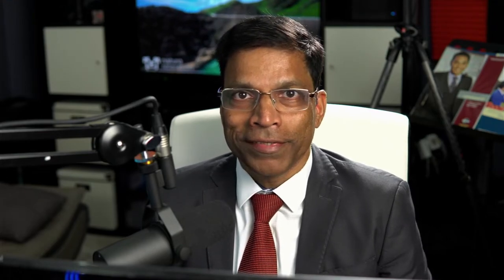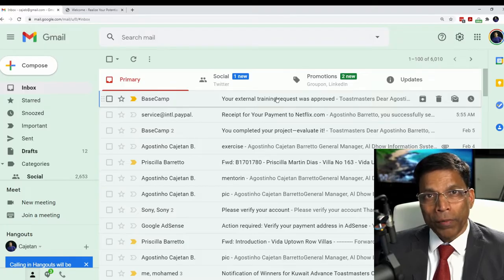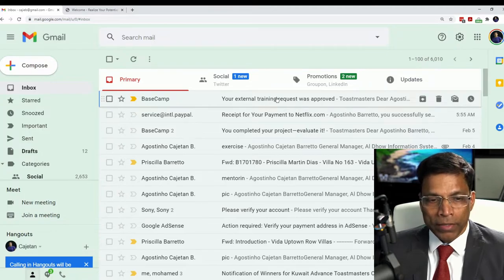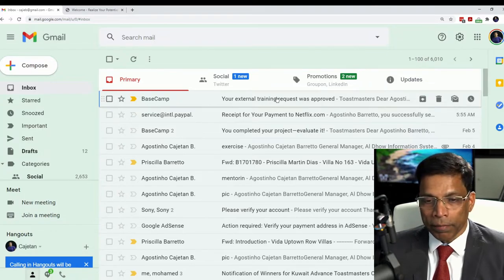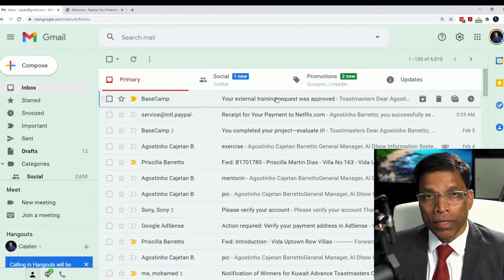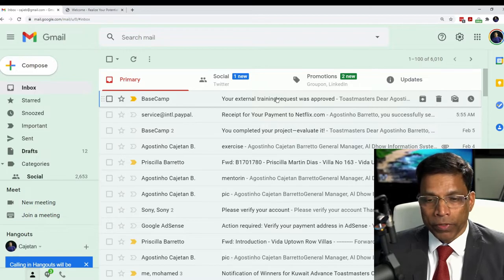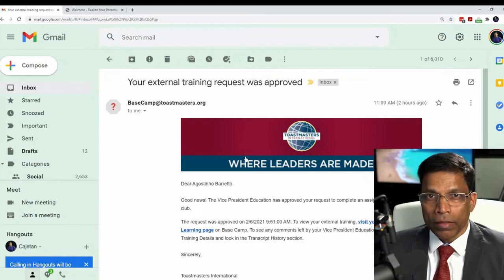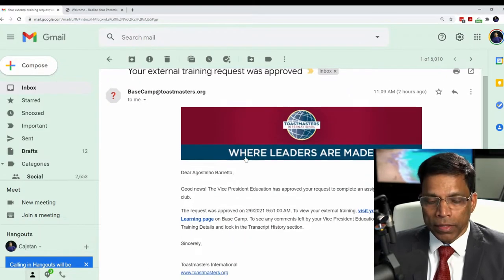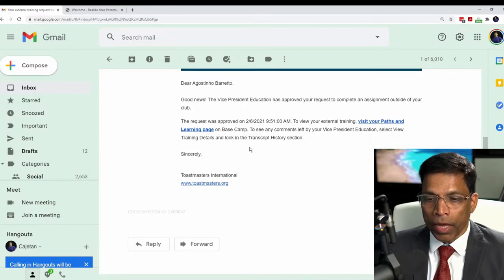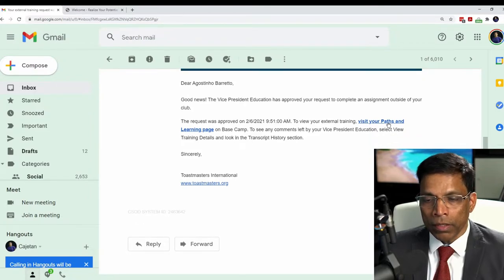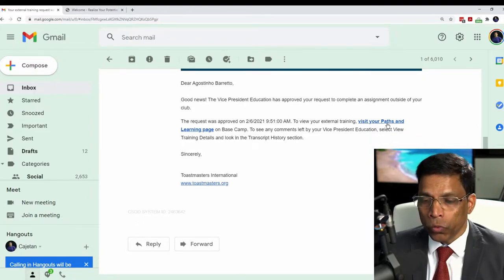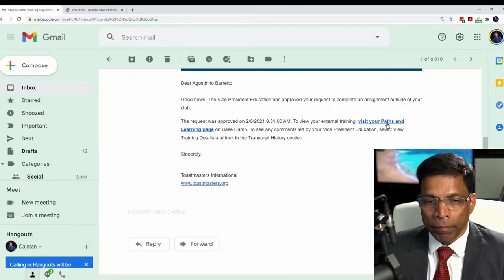I have just received a notification that my request for an external training has been approved by my VP Education. When I open my inbox, I see that I have a message from Basecamp indicating that my external training request has been approved. Let me click on that. The email has details on when the request was approved.